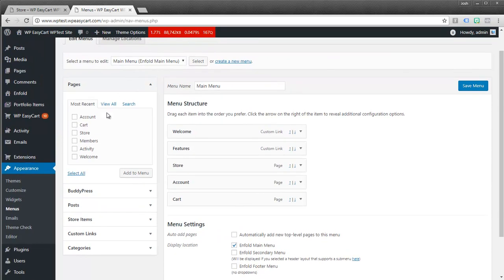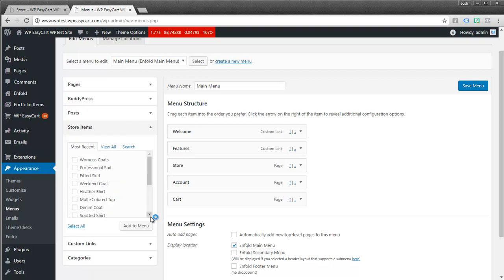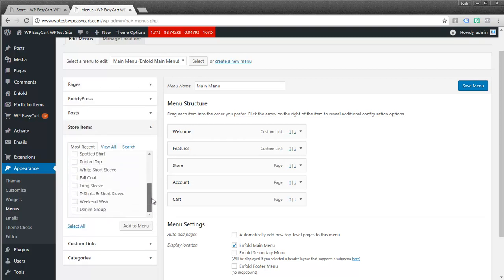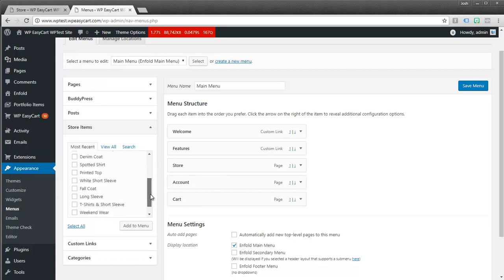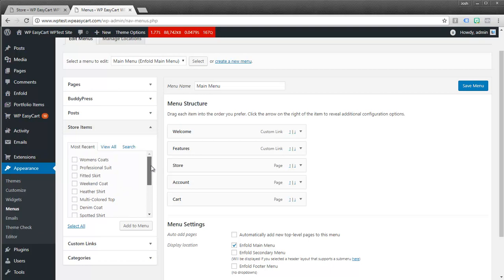And on the left hand side we can add new pages. But if you scroll down here you'll notice we have store items. And this neat little feature lets you add individual products. It lets you add categories. It lets you add menus and anything else that is linkable with its own separate page. So I'm going to click on women's coats. You can see that's the category we just created. And I'm just going to add it to my menu.